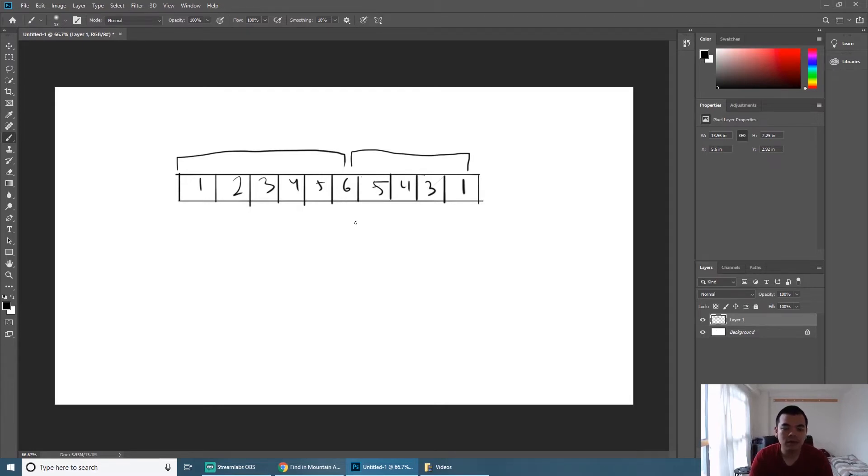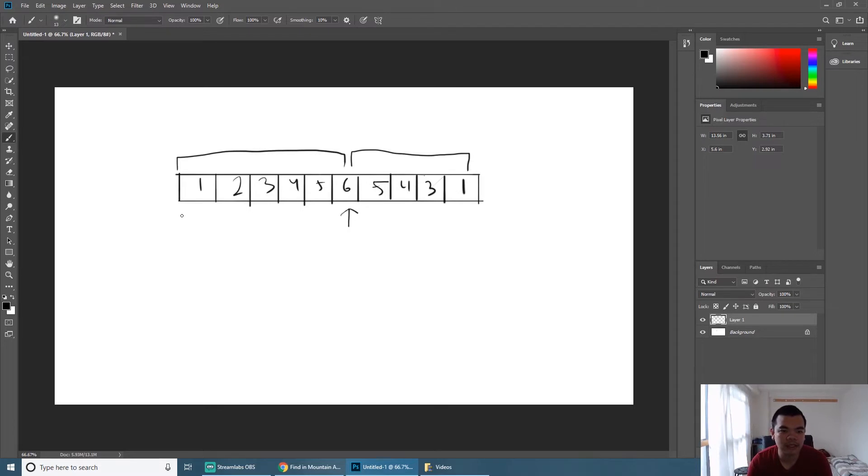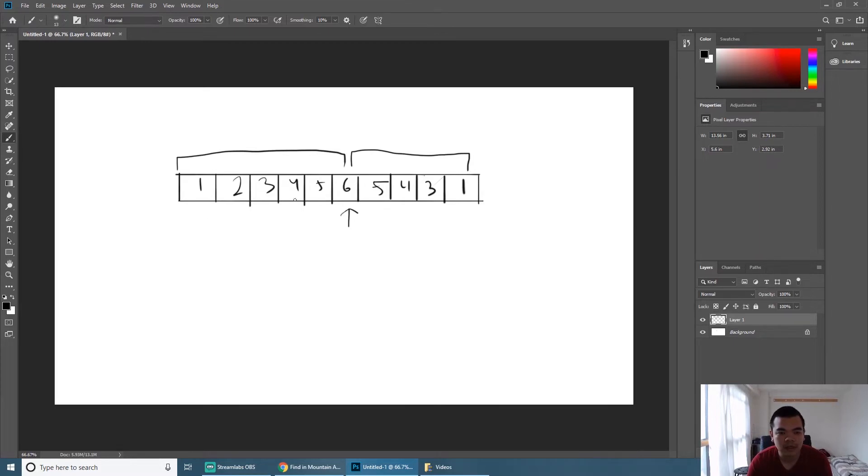Now the problem changes to become how do we find such a peak element. It's very easy to do - we can also perform a binary search to find this pivot.